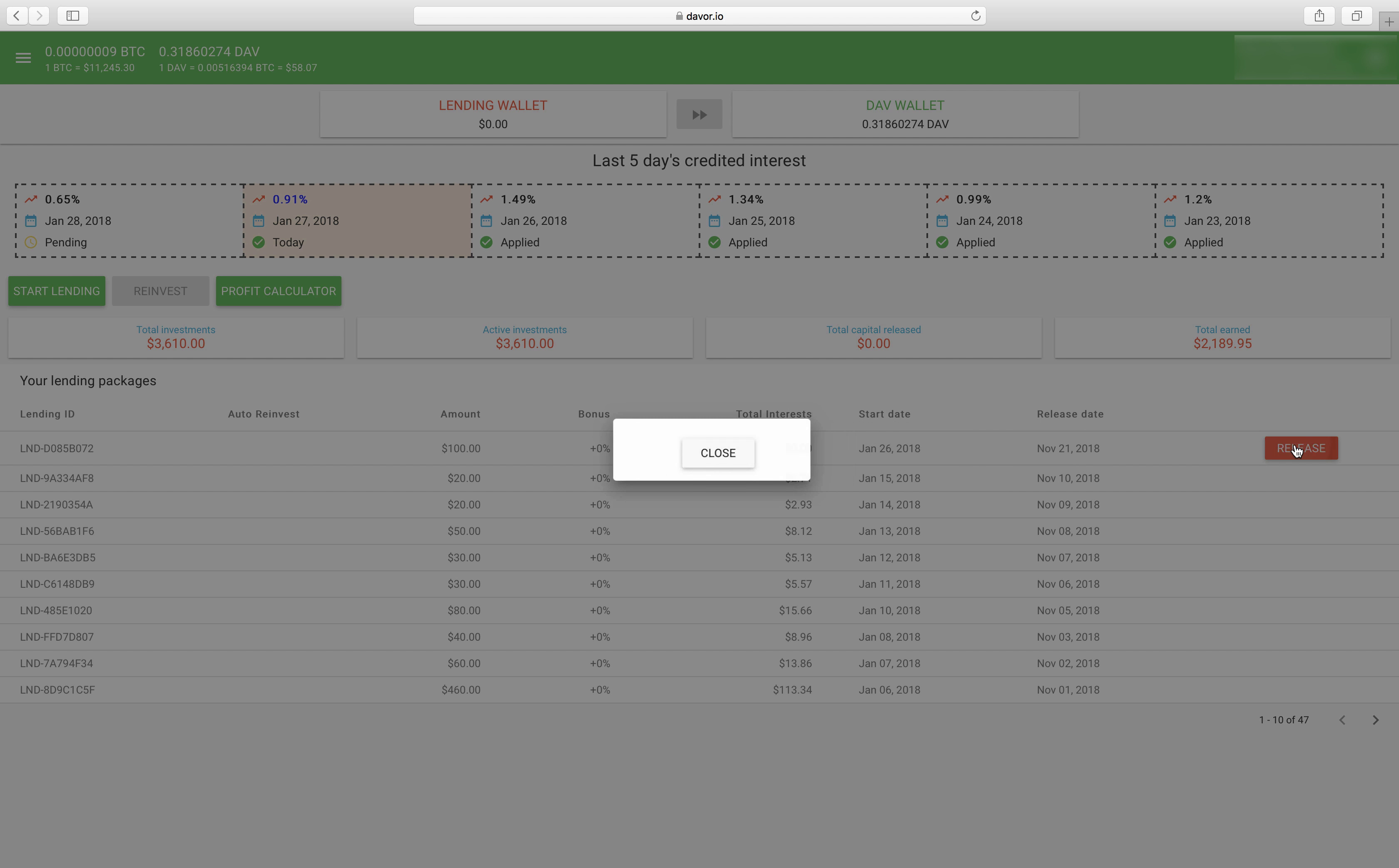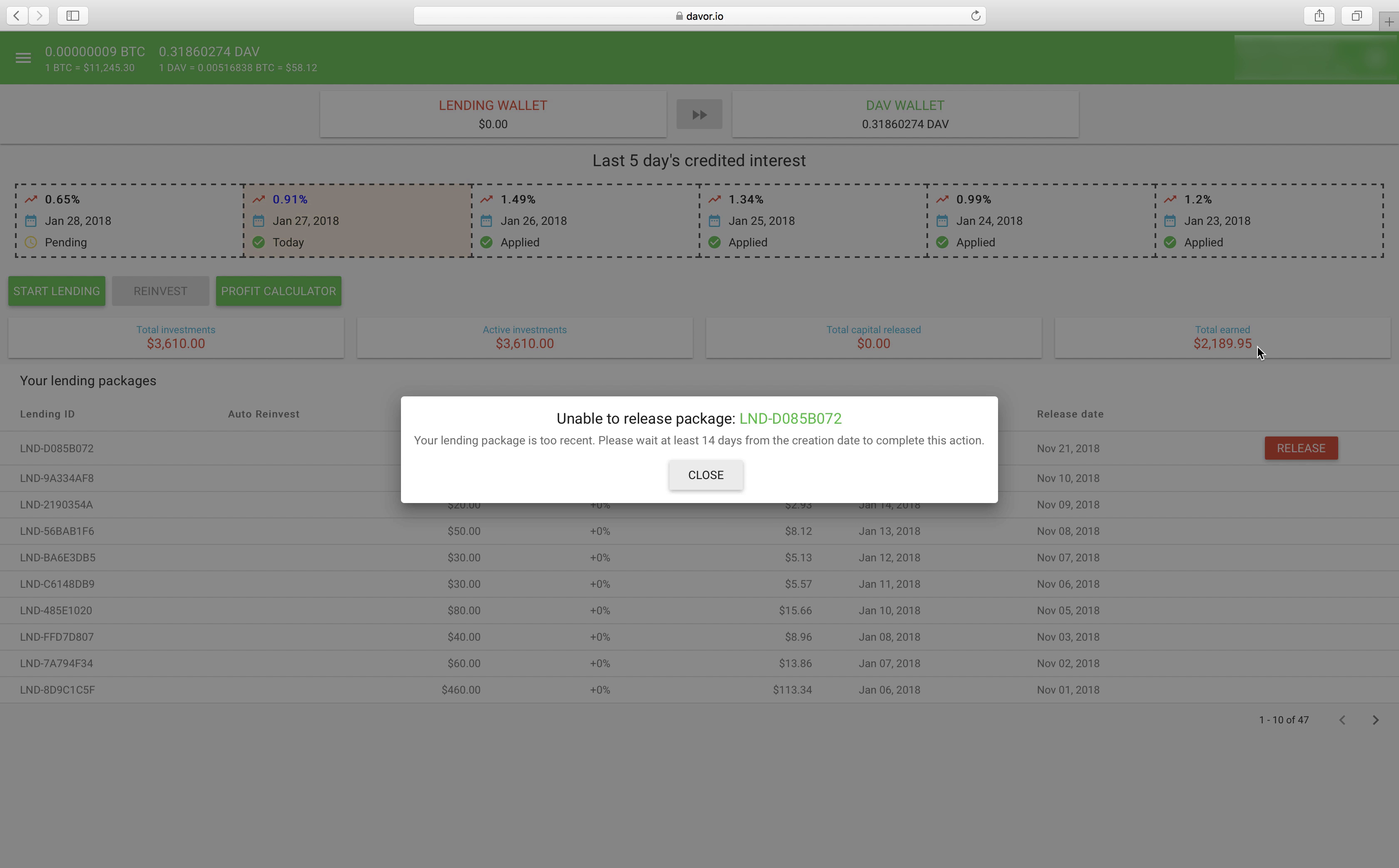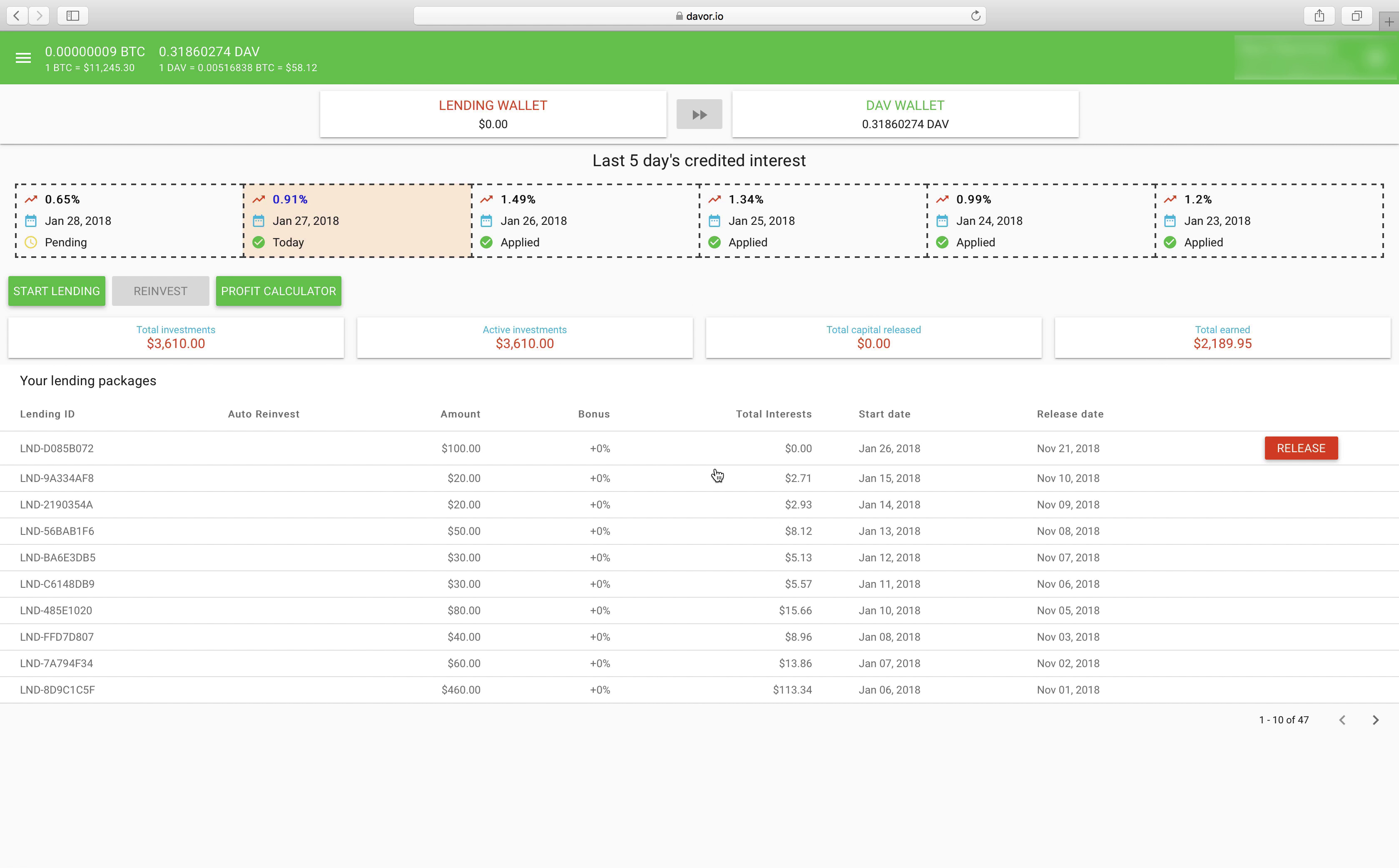Now when you click here as you can see it says your lending package is too recent. Please wait at least 14 days from the creation date to complete this action. So it looks like we're going to have to come back to you in 14 days and finish up the release of the loan.